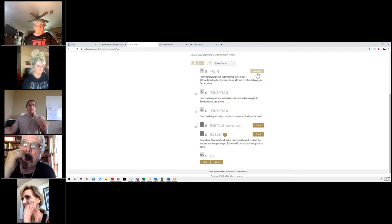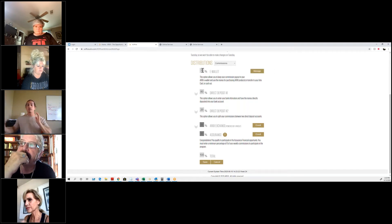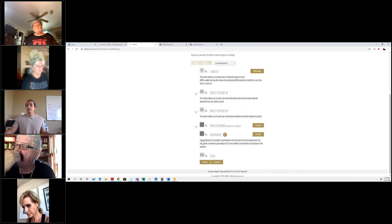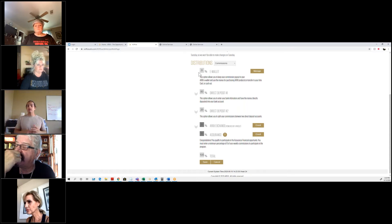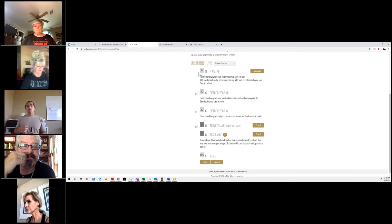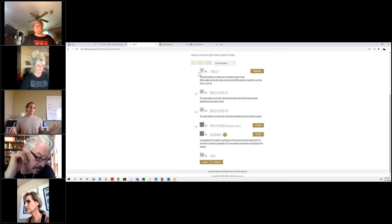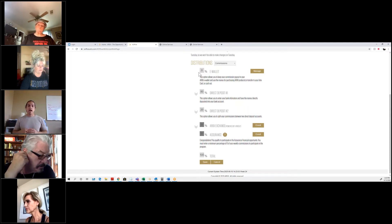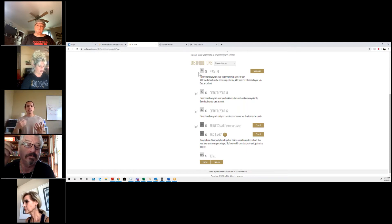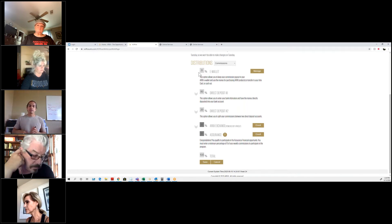Once you have it set up, go to your e-wallet, click Manage, and set up your distribution — 100%, 50%, whatever you want deposited from your earnings. If you have your e-wallet set to 100%, all your money will go there. Within e-wallet you can use it to transfer to another rep, buy product, or if you want it back to your direct deposit account, you can do a cashout. Cashouts work with a commission run — if you decide to cash out to your bank account, it will wait until the next commission cycle and then process with commissions and deposit to your direct deposit account.